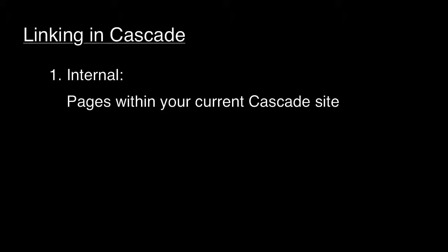First, internal links. Internal links take you to pages or files within your own Cascade site.